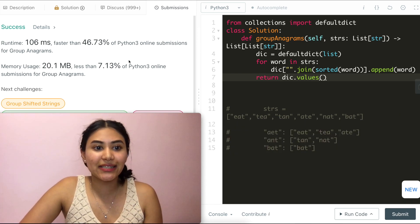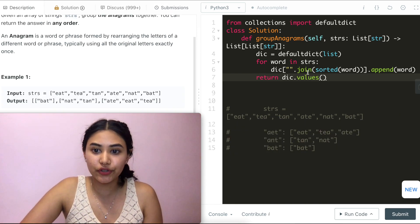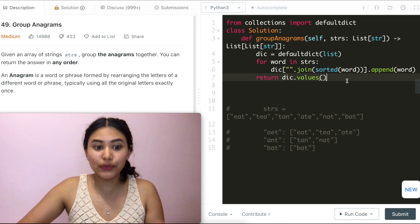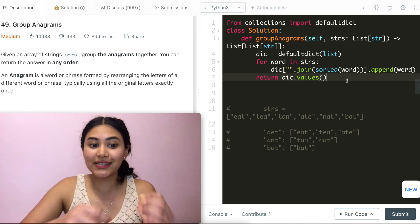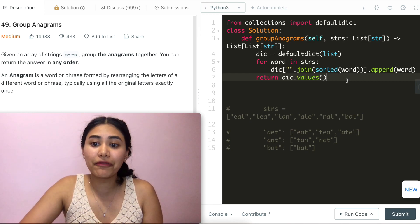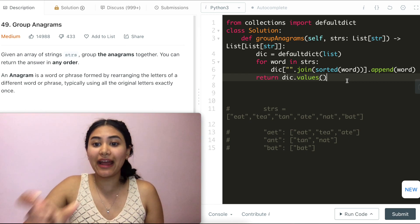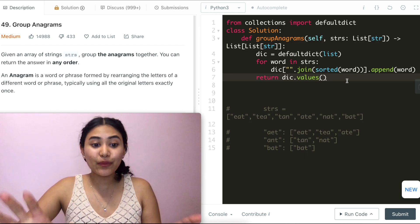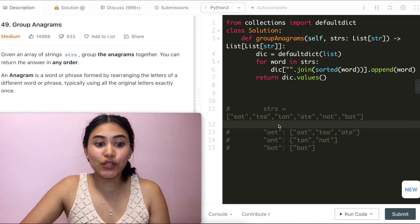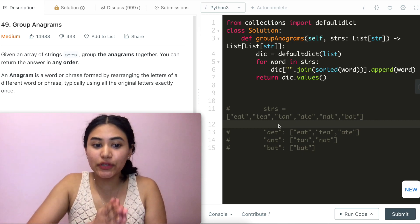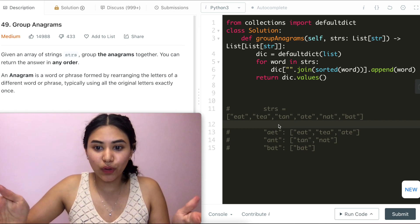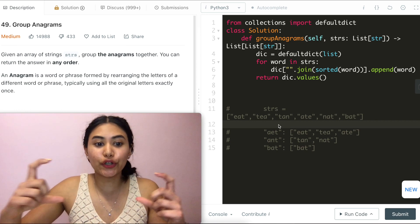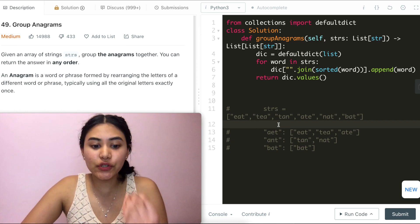So what is the space and time complexity for this approach? We sorted every single input word, so that is O(n log n) for time. For space, we are storing every single word, so that is O(n) for space. Can we do better?